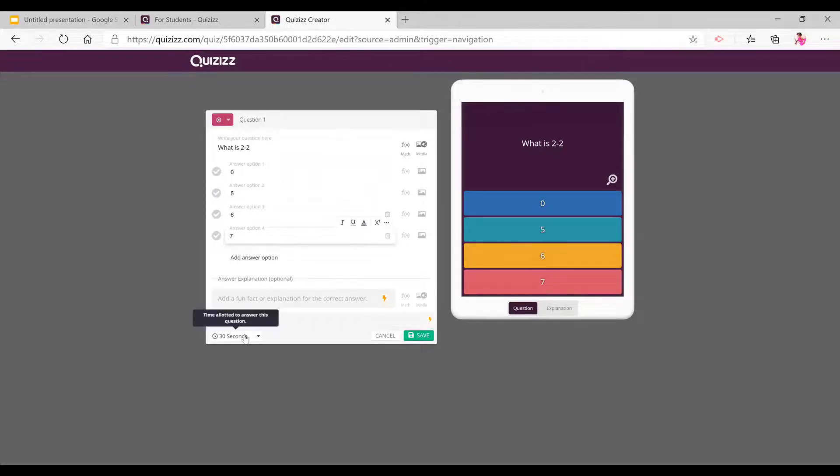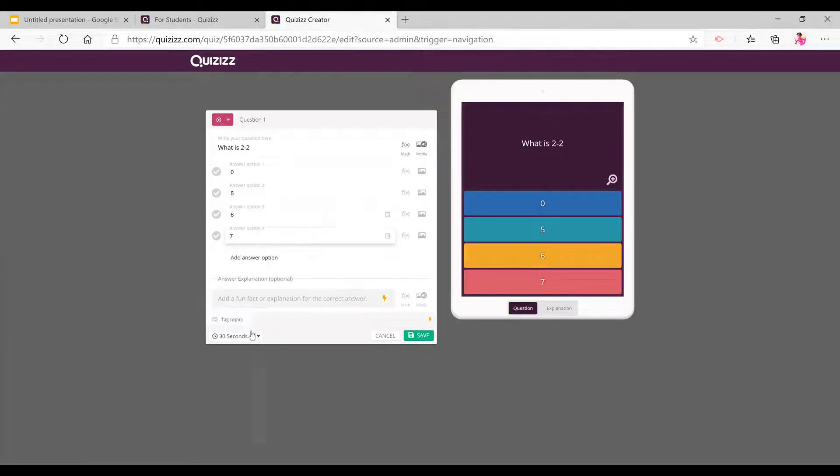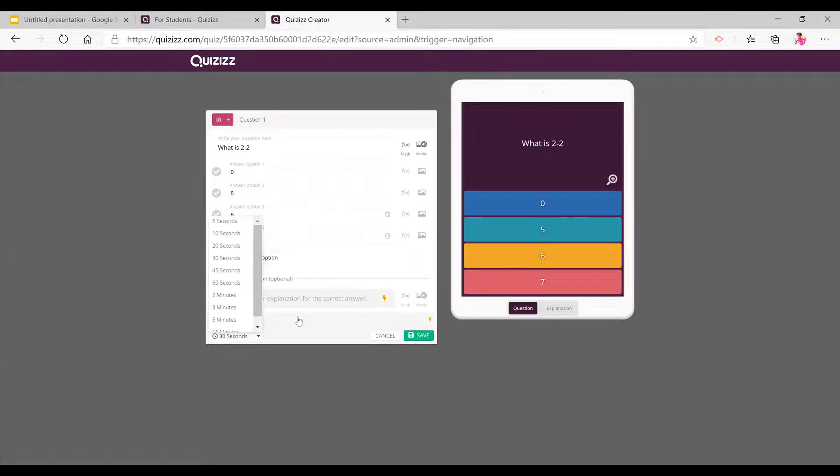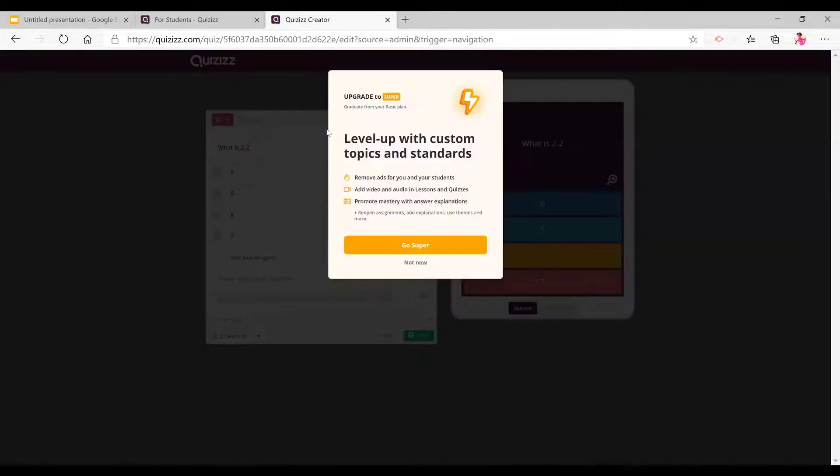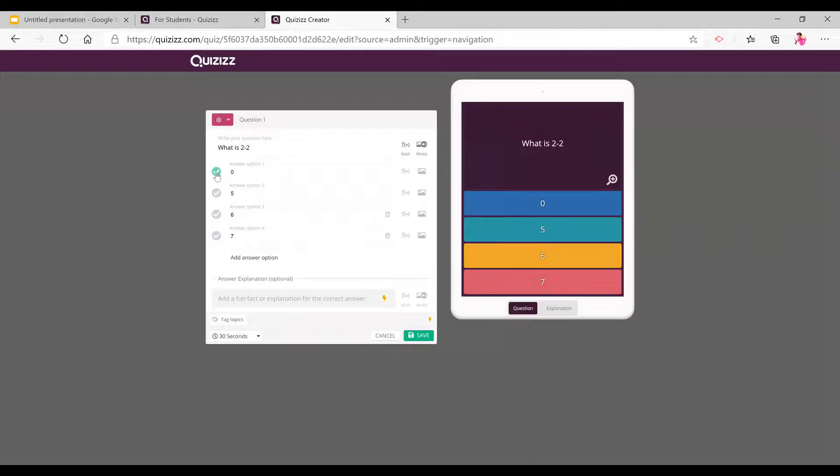And here you can add an answer explanation to explain to your students what you mean. And here, tag options, you can add tags. And I guess this is the explanation. Now here, you can choose the time for how long your students have to answer the question. And this is an important part.